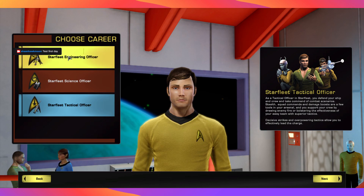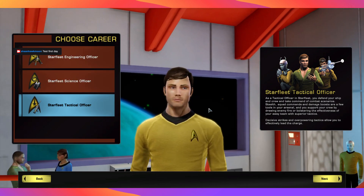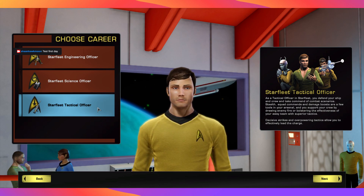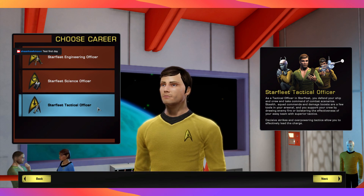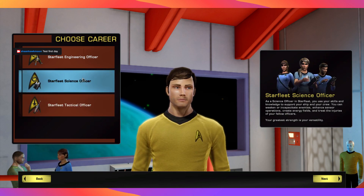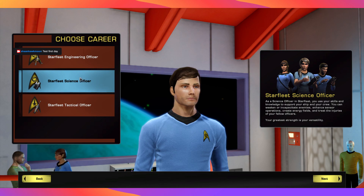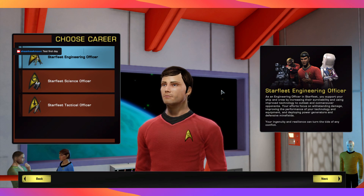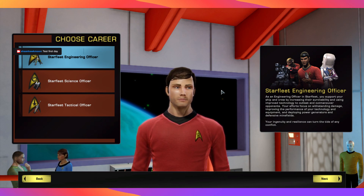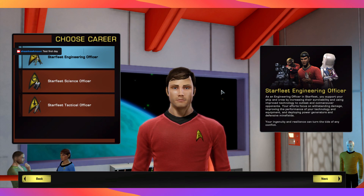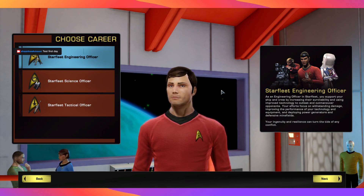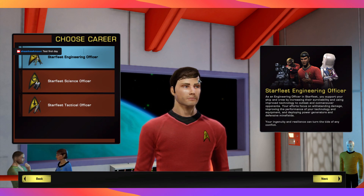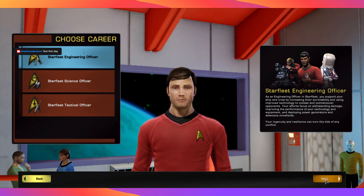Now here you can see you've got different careers, and different careers will give you different skills and different problem-solving abilities. So you have Tactical, Science, and Engineering. Whichever one you choose, on your second Toon, try a different career — you'll get different options. For now, we're going Engineering Officer, and we're going to click Next.